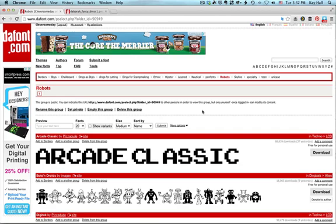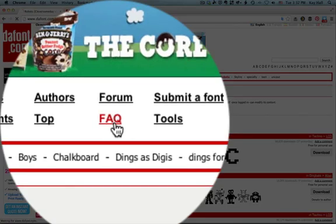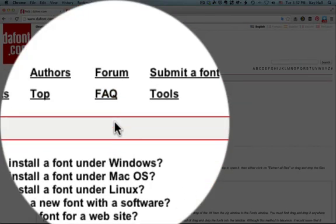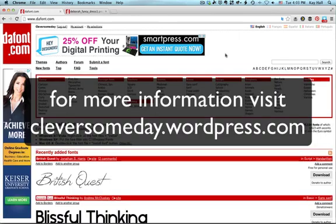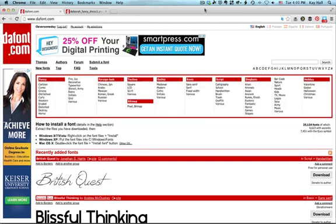If you don't know how to install fonts, click on the FAQ link at Dafont and it will give you instructions for how to install fonts on Windows or Mac depending on what your operating system is. So I hope these tips will help you be more effective when using Dafont. Thanks so much for watching.